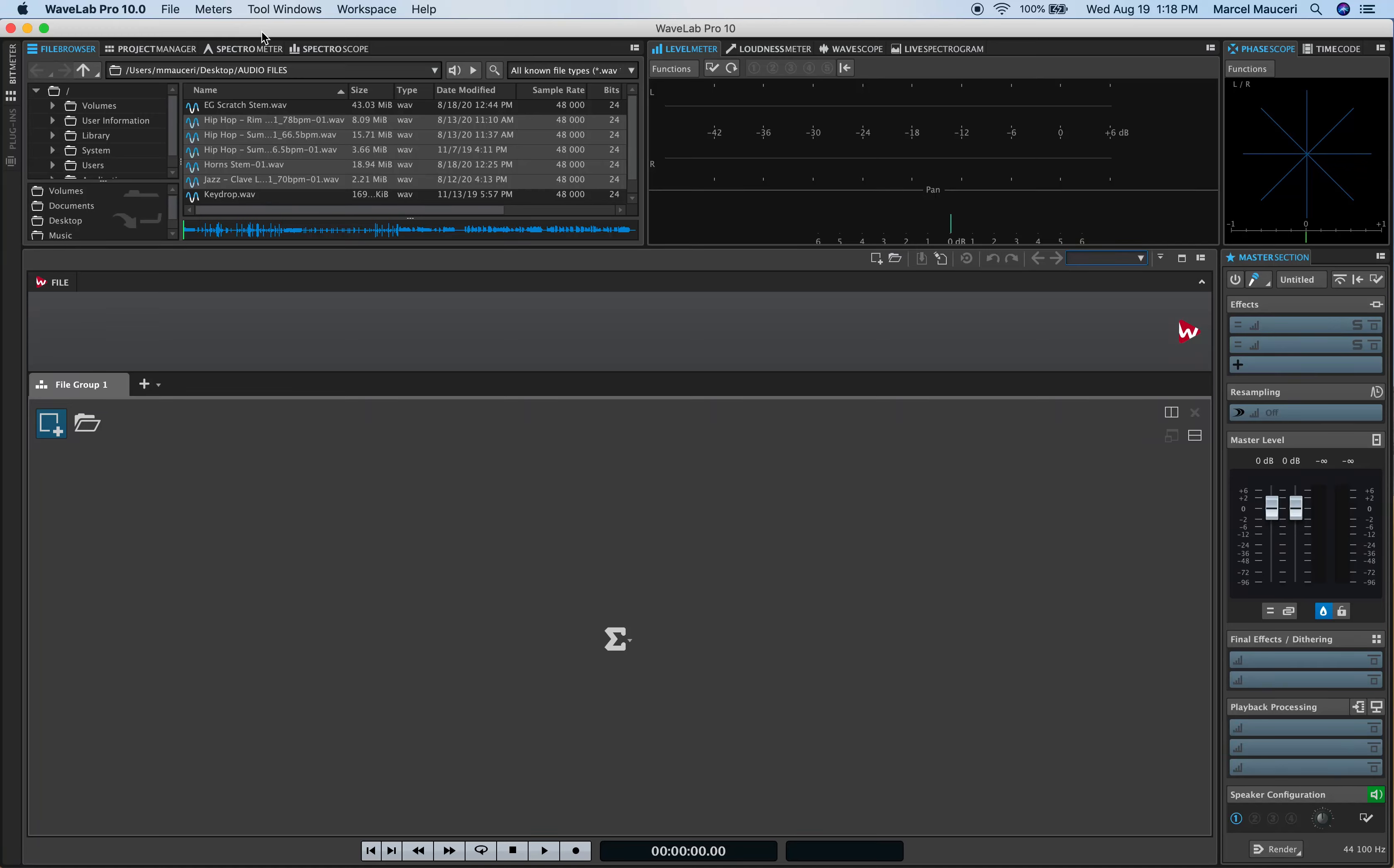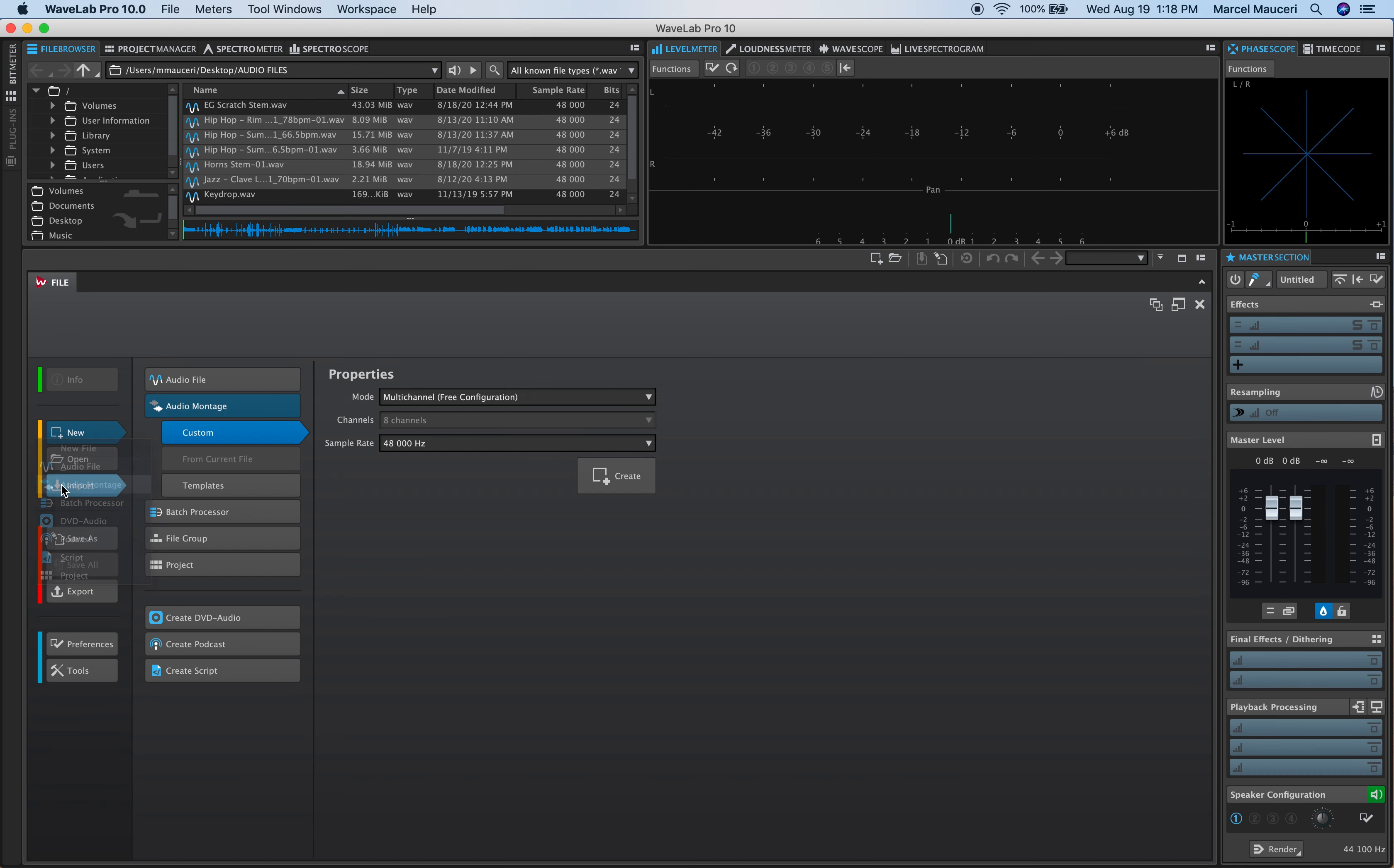Let's take a look at some of the options and preferences of audio montage. First under File Group, I want to create an audio montage file. In this case, it will be a multi-channel free configuration of 8 channels, that's maximum, at 48k.